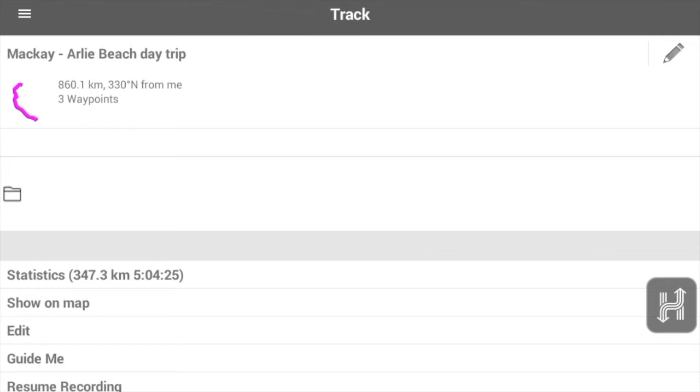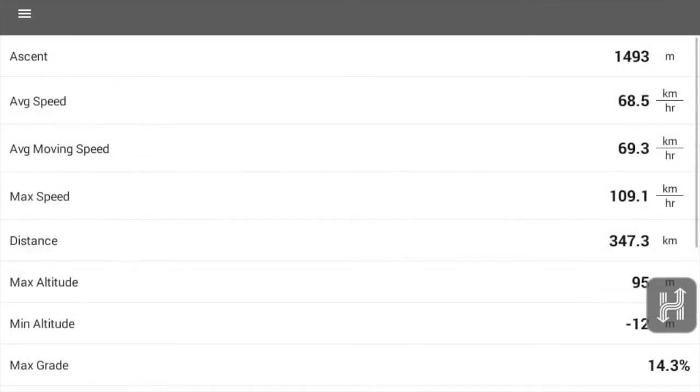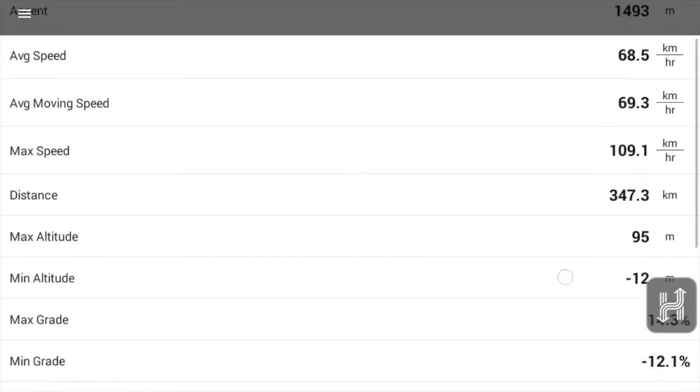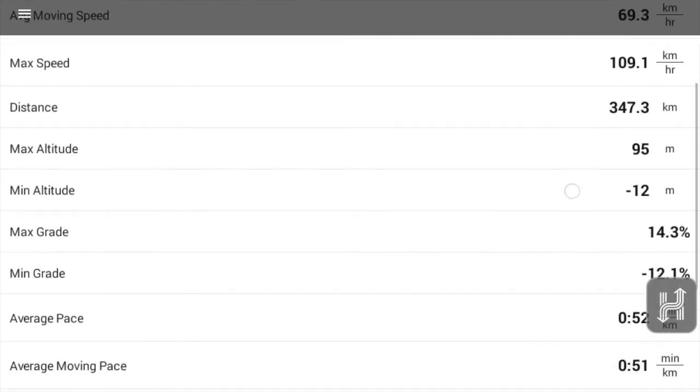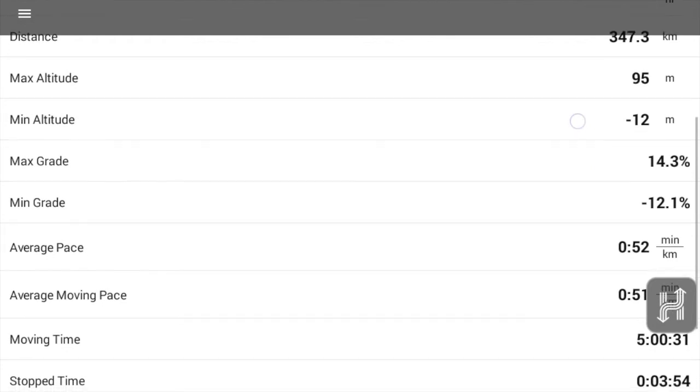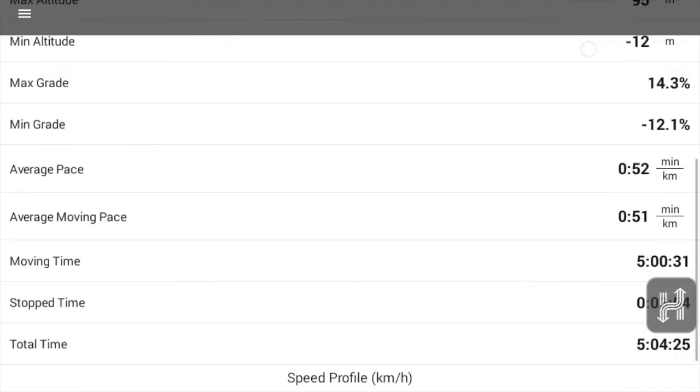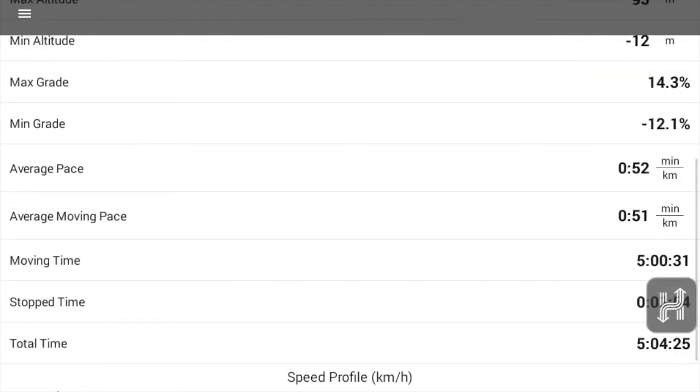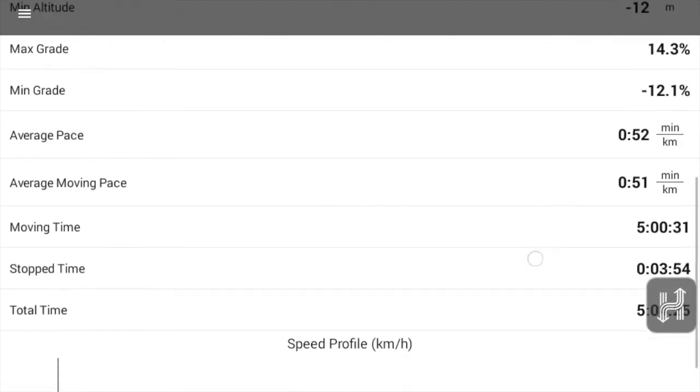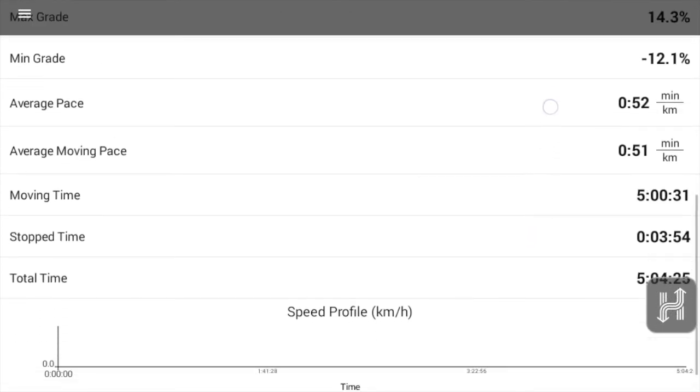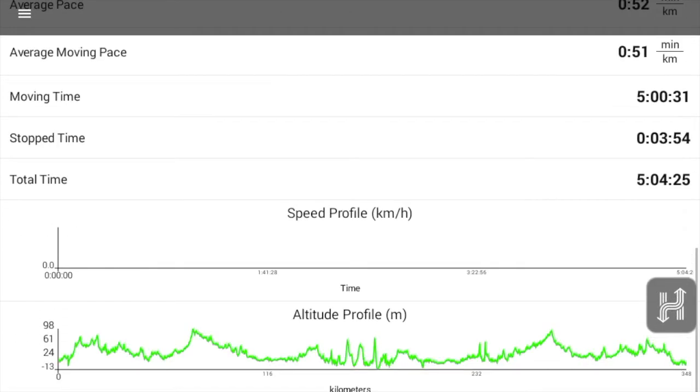You'll see the statistics which will be the distance and the time traveled, so pressing on that will give us more information about the average moving speed, ascent, distance traveled, maximum altitude, etc. All the information from that track as we've recorded it is shown here.